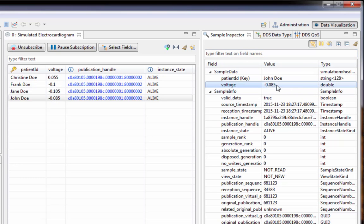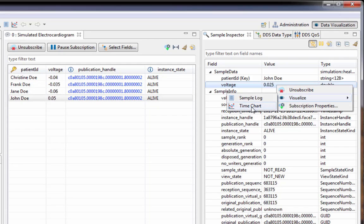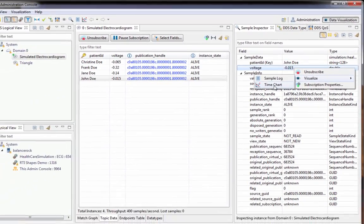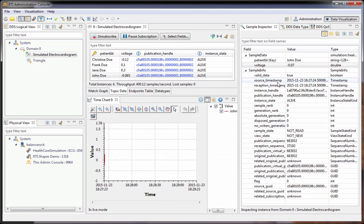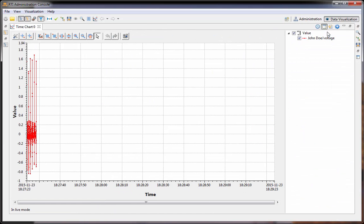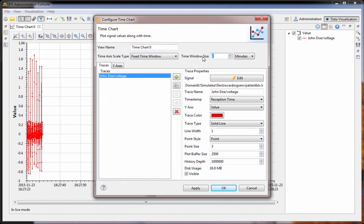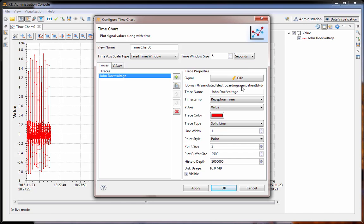Now in our case the data has numerical information associated with it, and we're going to visualize that with a time chart. So we'll create the time chart and then change the settings so that we're only looking at five seconds worth of data, which is a little more fitting for this topic.